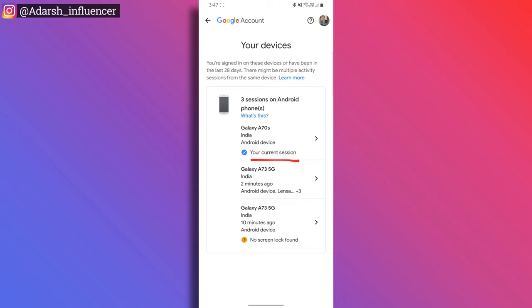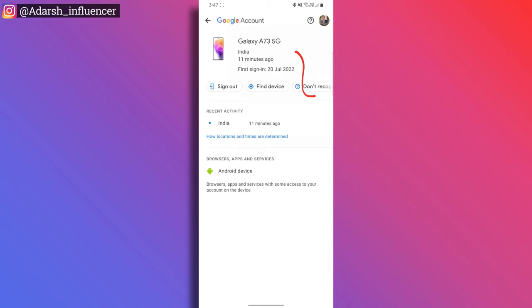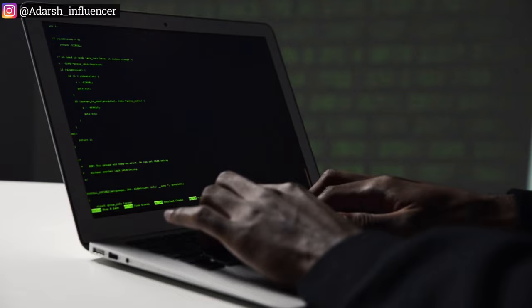To choose the login device, we will sign out the device. You will be able to manage all devices. This is my current device Samsung A70S. This is Samsung A73 and A73 5G. The first option is to sign out. If you tap on the device, you will not log in on any device. If you sign out, you will try to log in — because you have already changed the password, you will need two-step verification.